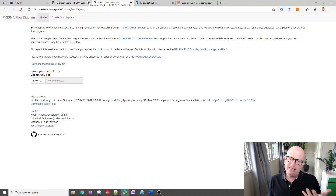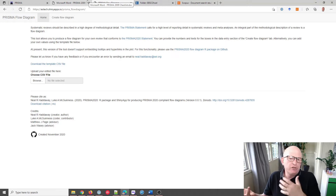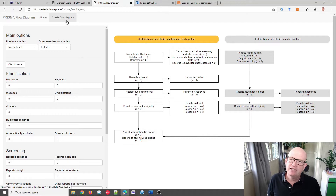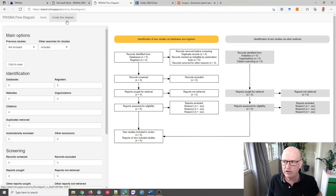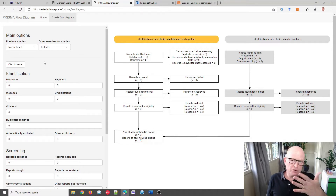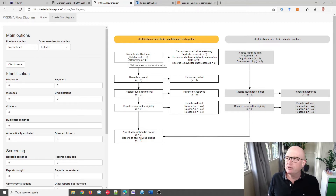One thing that PRISMA does say is that we need to have a flow diagram and we need to describe why we included certain studies and not others. There's a really good tool online — the URL is estech.shinyapps.io/prisma_flow_diagram. It covers the various steps we need to go through in the flow diagram for PRISMA. I highly recommend it — it'll create the diagram for you.